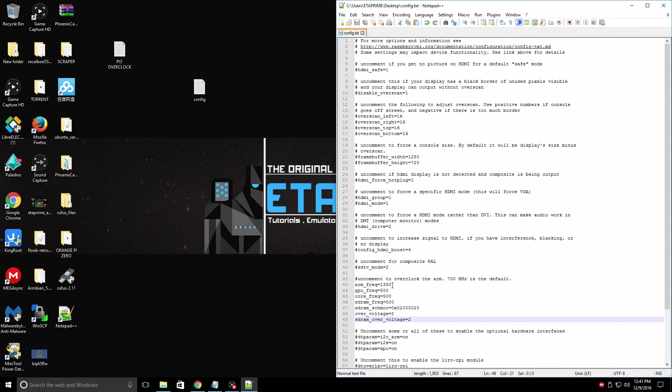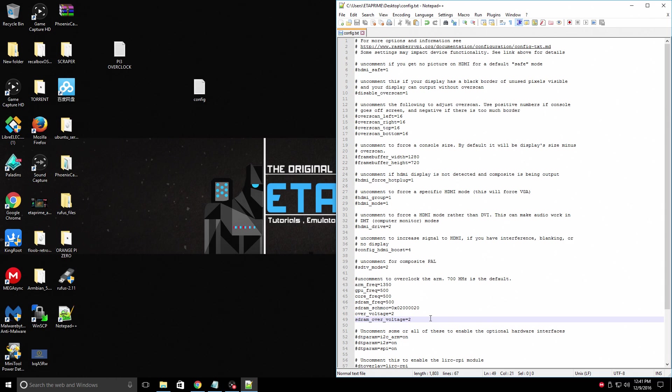If it does not boot, you need to move down in the overclock. So go back to the 1300 megahertz. If it still doesn't boot, you need to bring it all the way back to stock. Some Pis just will not overclock.